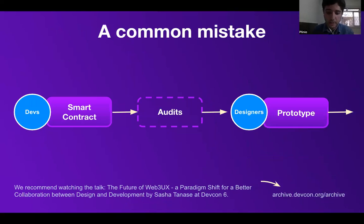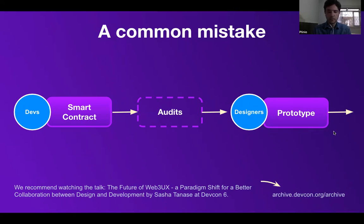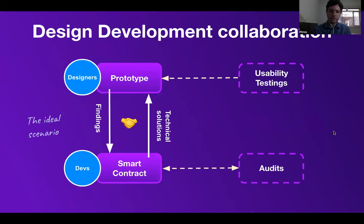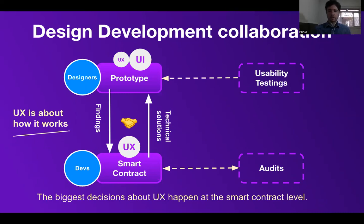There's a common mistake in how teams do their work. It's pretty common to note that in many teams, the development is discussed first and the smart contracts are created and audited before designers are invited to the table. It's not ideal because if designers identify some issues that could affect the user experience, there's no turning back as smart contracts may not be upgradable. UX is about how it works, not just how it looks. The biggest decisions about UX happen at smart contract level.